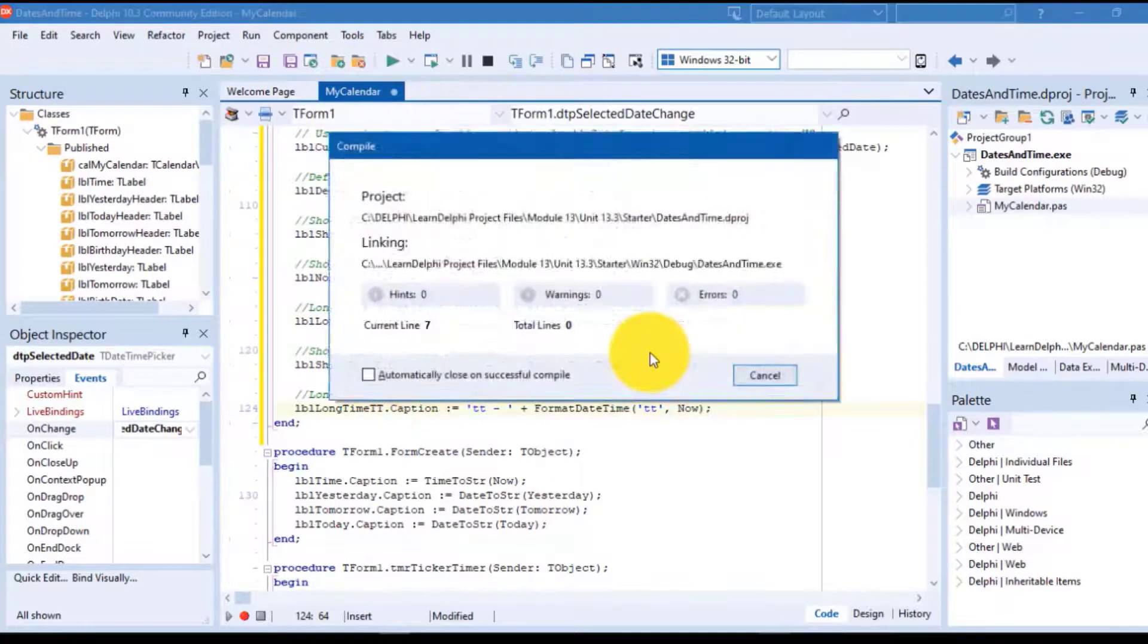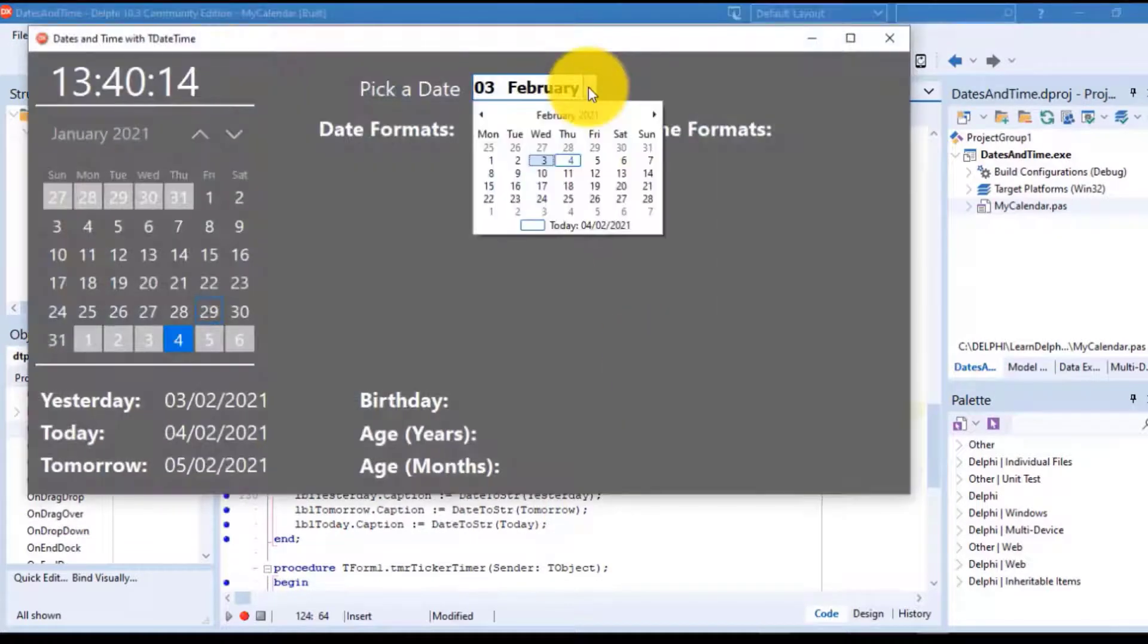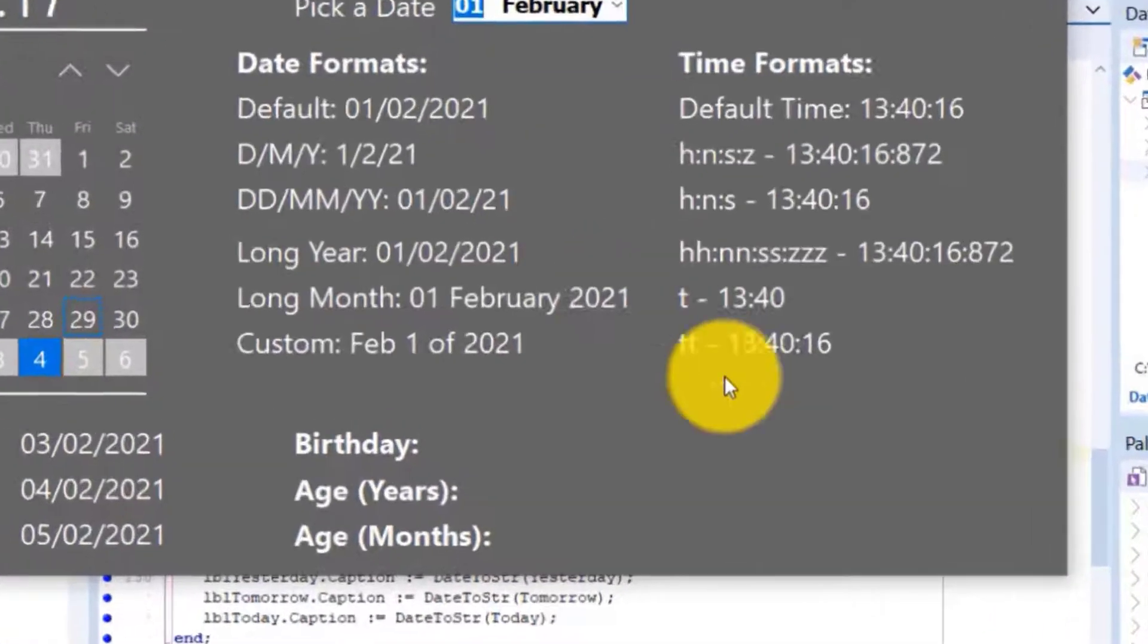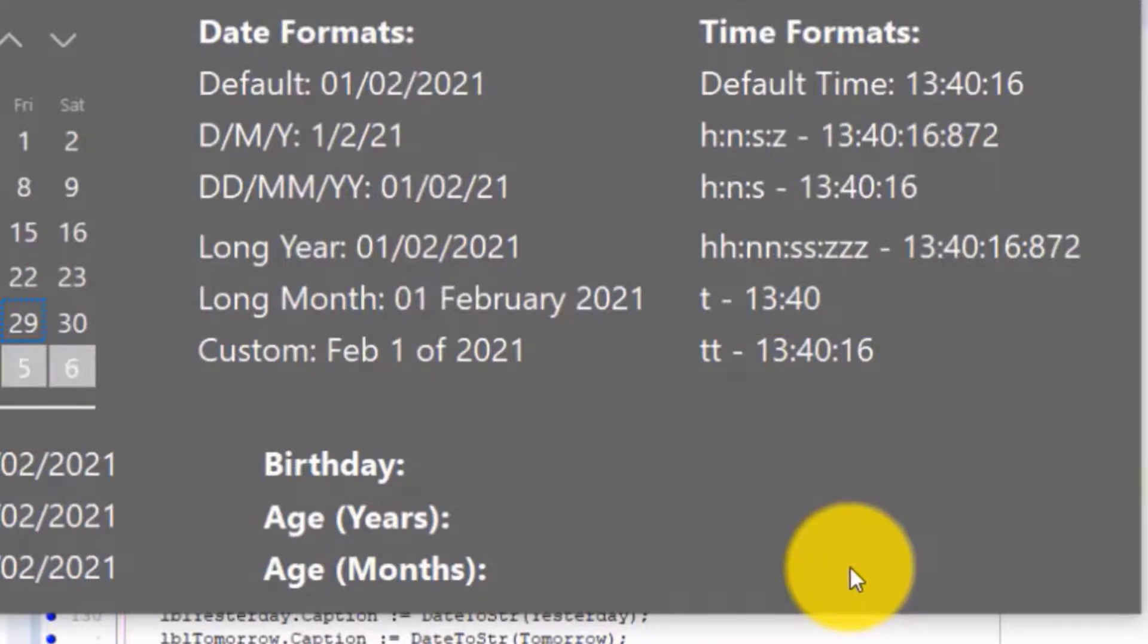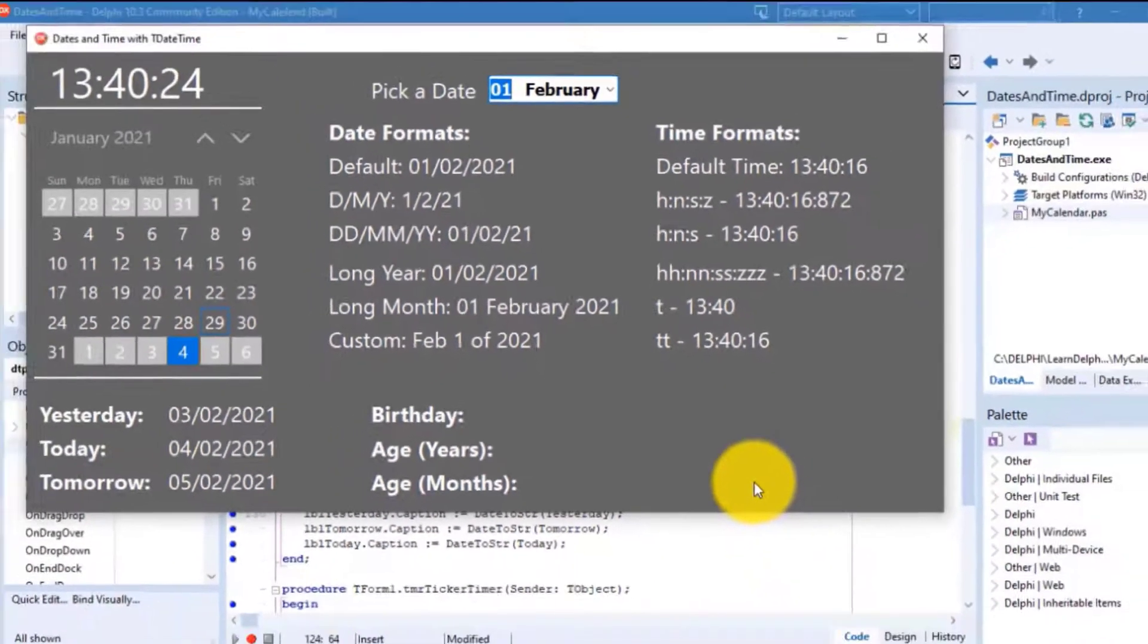Run the project for a last time. Make sure you get the correct format in this label. And this concludes our lessons for the TDateTime data type.